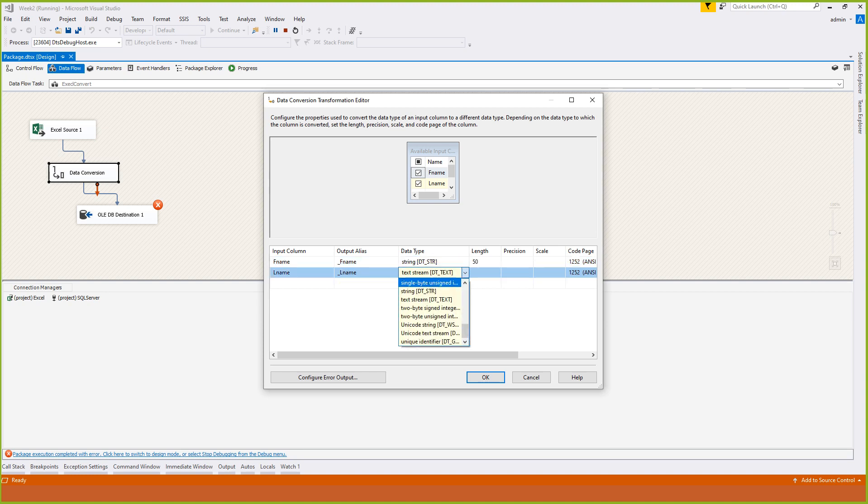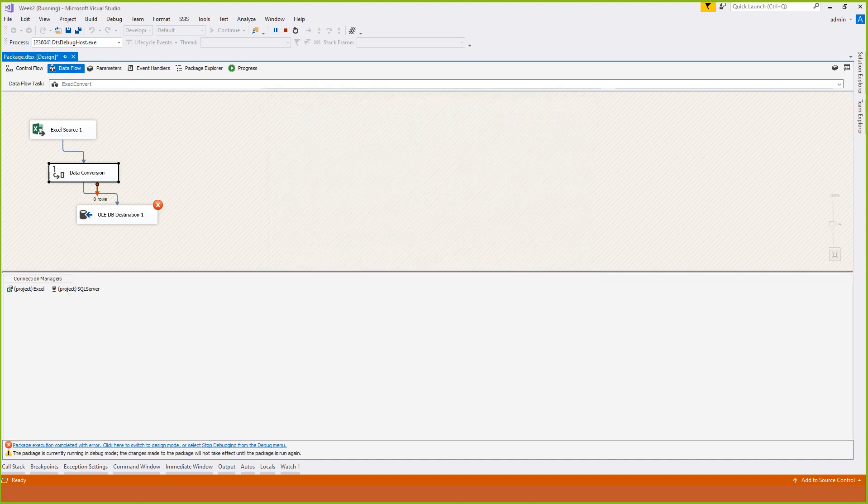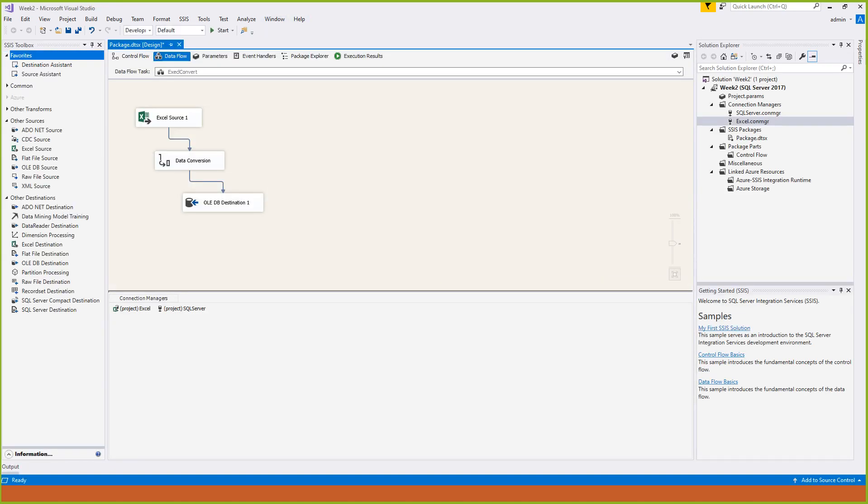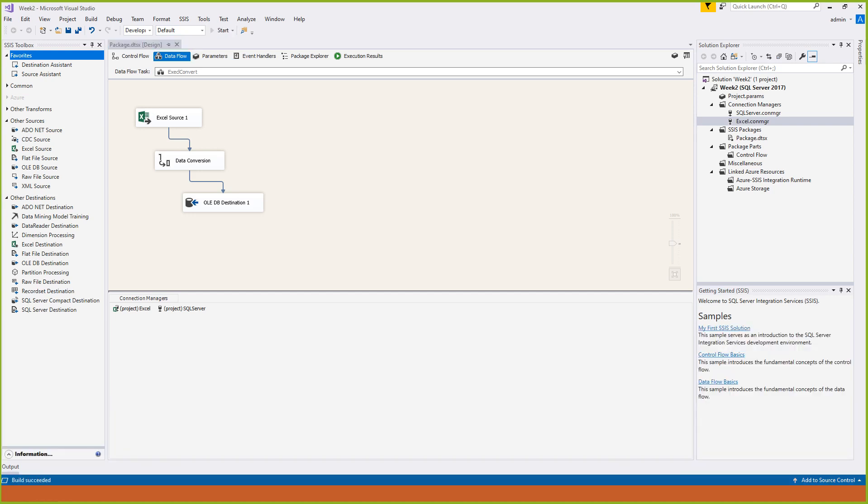I had text stream instead of unicode - that's the major problem, that was not working. Now let me stop and run it again.